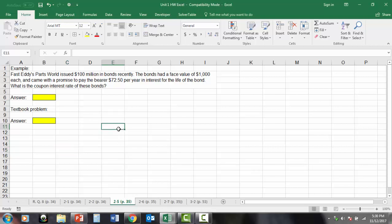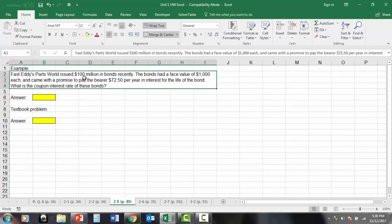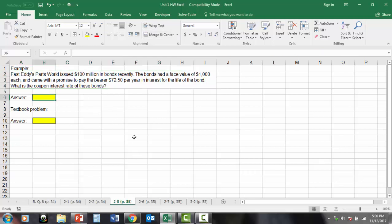With all that being said, I can give you a few pointers or a few examples on some of these remaining Unit 1 problems. This one right here is about bonds and the example I made up is almost exactly the same as the book problem. This says, Fast Eddie's Parts World issued 100 million bonds recently. The bonds had a face value of $1,000 each and came with a promise to pay the bearer $72.50 per year in interest for the life of the bond. What is the coupon interest rate of these bonds? Having read the book and looked at the lecture videos, you'll know that coupon rate is the coupon payment divided by the face value or par value.